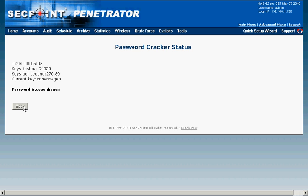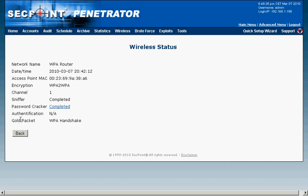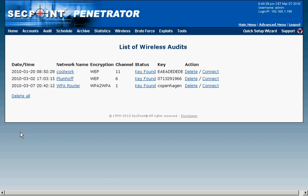I now click on back and I click on back and now we can see here on the list of wireless audits that it says Copenhagen here. We can also see I have done some WEP tests and to see the WEP cracking process please see the videos.